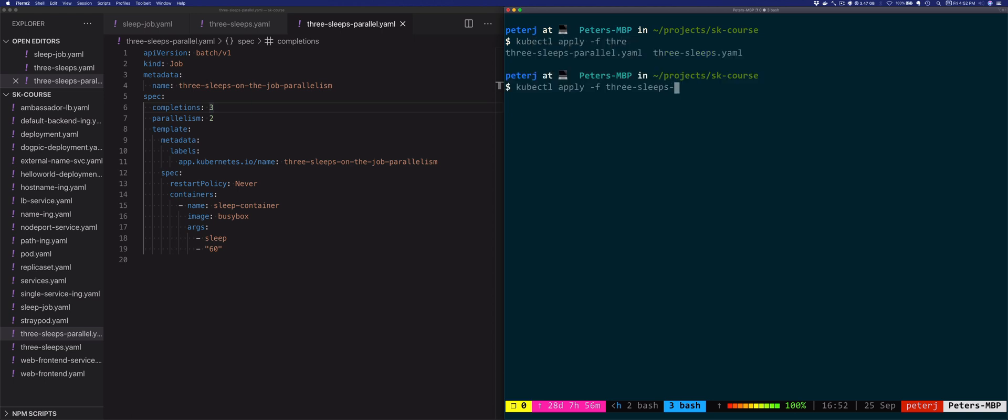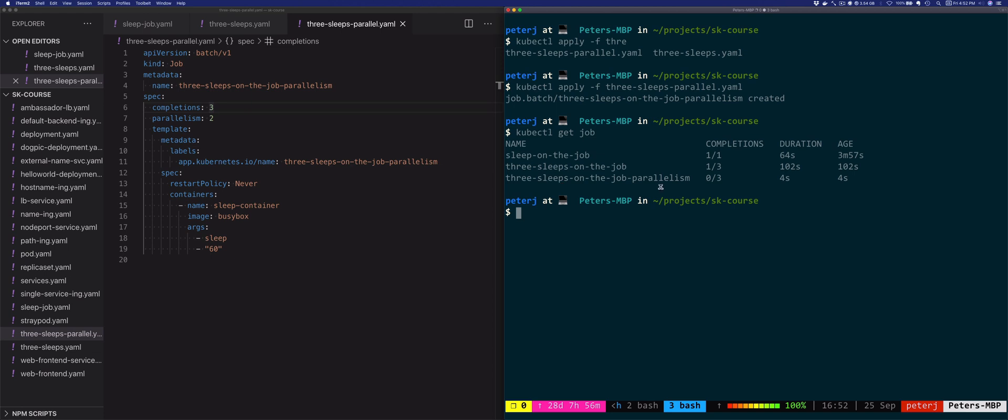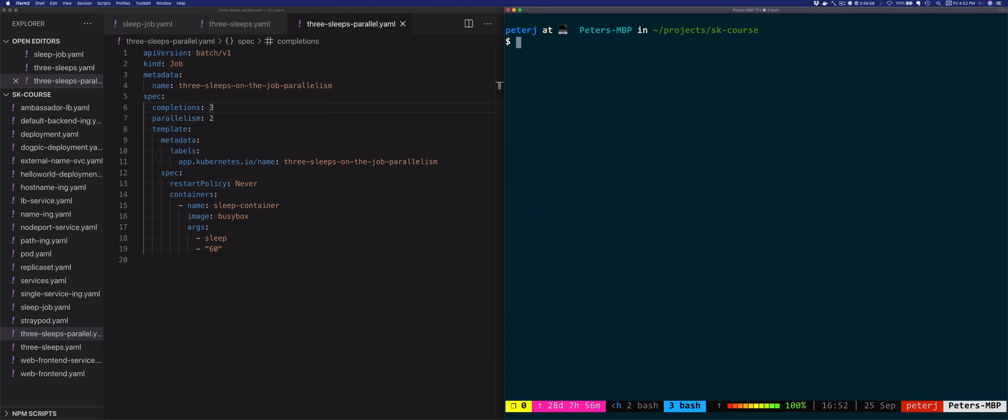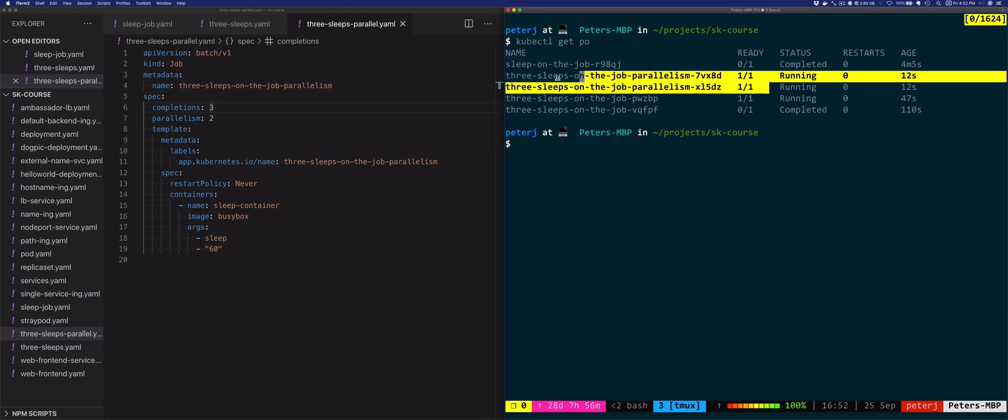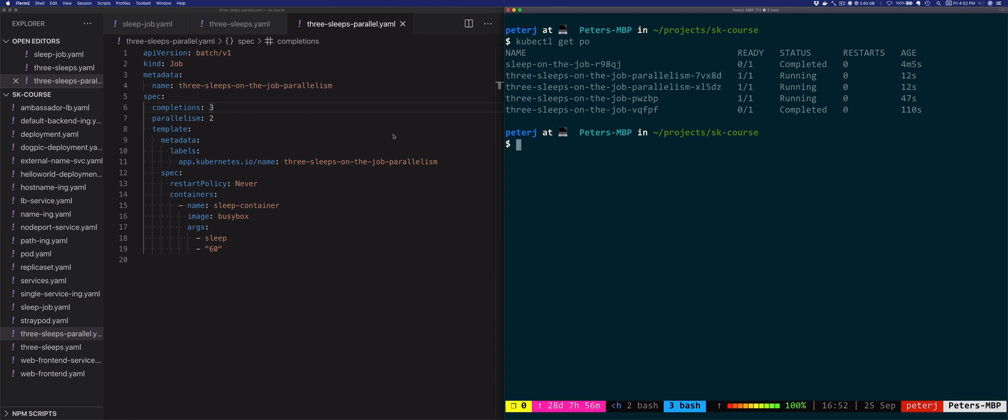Let's deploy the parallel job. We'll say threesleeps-parallel. It created the job, and it looks exactly the same here. Zero out of three. The second one is still one out of three, but now if we look at the pods, you'll see that there's two of them running at the same time, and this is because we set the parallelism value to two.